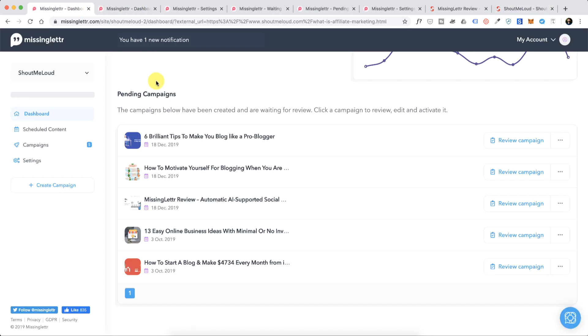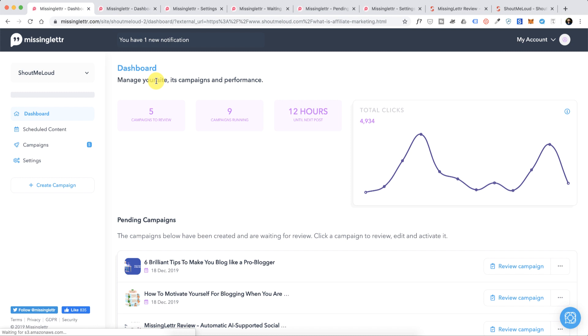The tool which I'm showing you today is called Missing Letter and the unique thing about this tool is it uses artificial intelligence to create content for you. When I started using it I realized how useful and powerful it is, so I'm going to show you how exactly this works and then I'm also going to share some tips and suggestions on how to configure this tool.